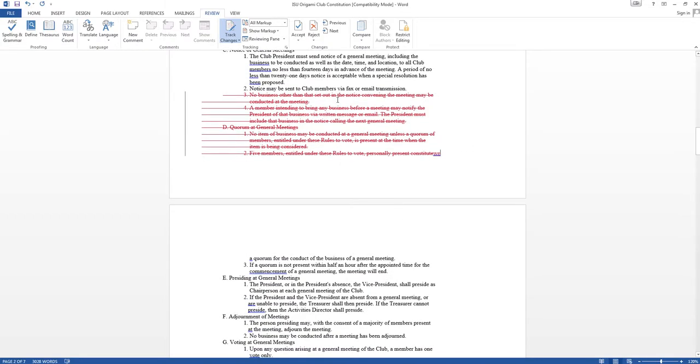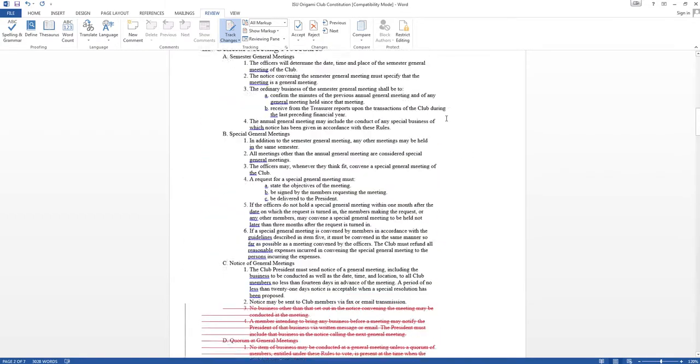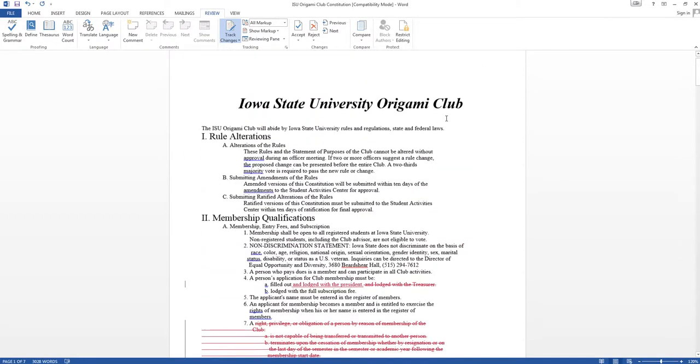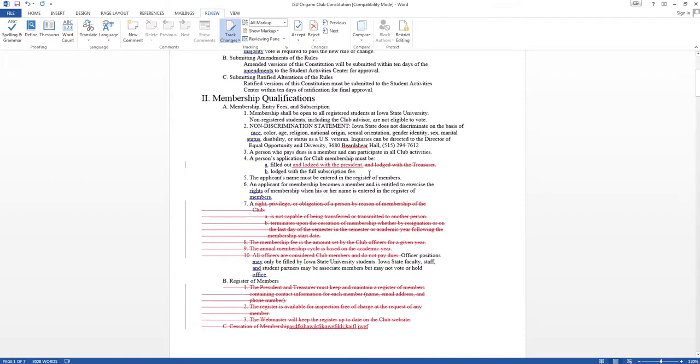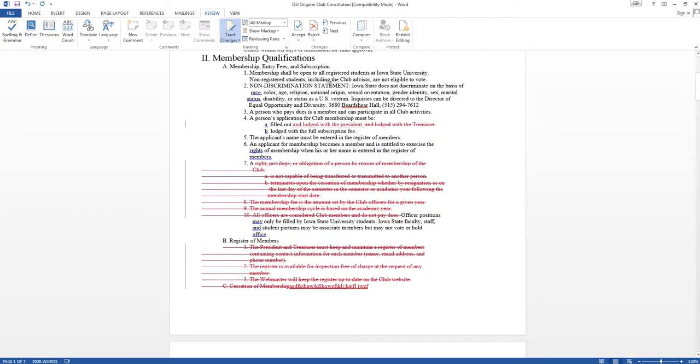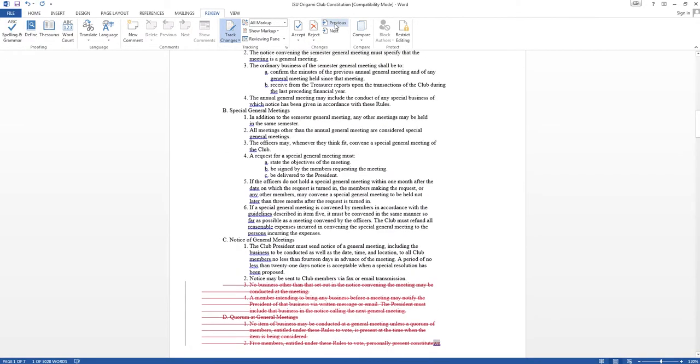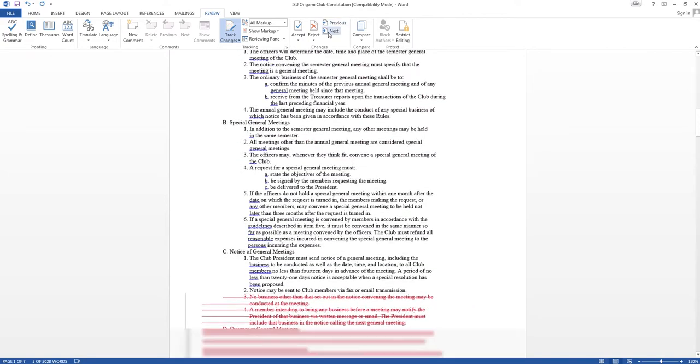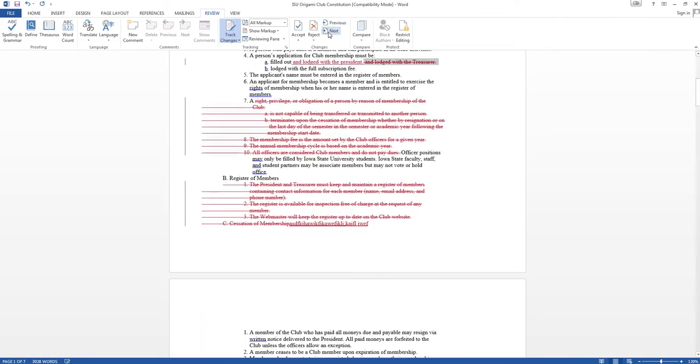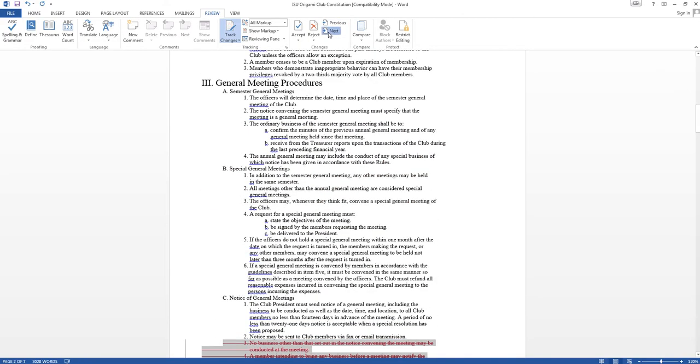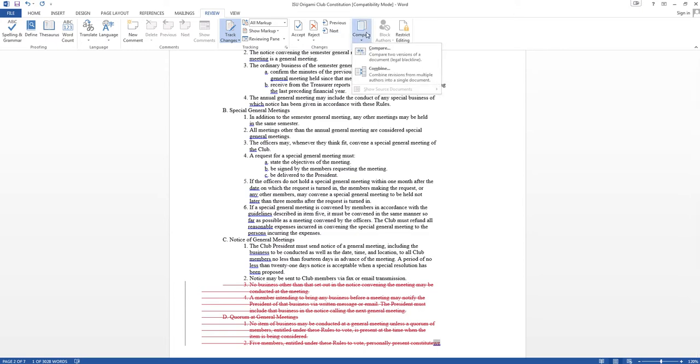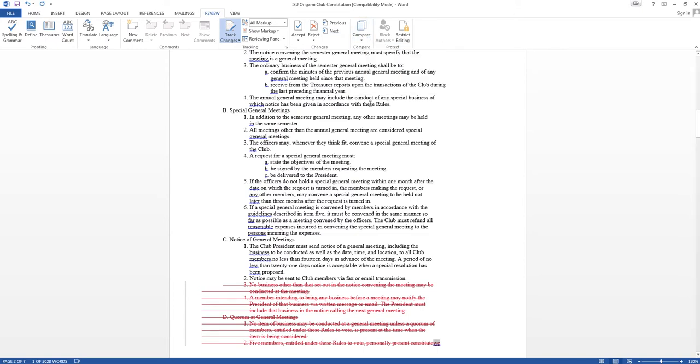And then later on, when you want to, so let's say you receive this document, you can go through here and go previous next, which will send you to the next set of changes. Instead of having to scroll through, you can actually compare it with an older document or combine it with an older one as well. We won't go through that now.